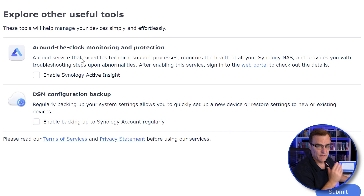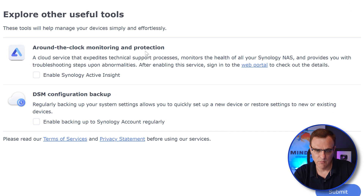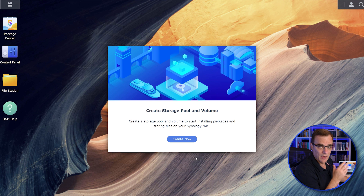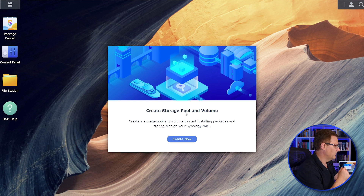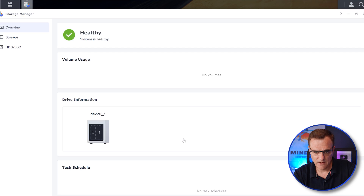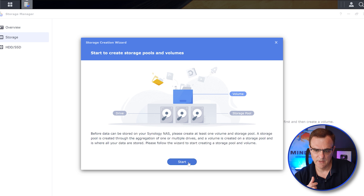There's a whole bunch of software available with Synology — for example, around-the-clock monitoring, protection, and configuration backup. I'm just going to click Submit. And there you go — I've logged into my Synology NAS. I now need to create a storage pool and volume, so I'm going to click Create Now. Basically, we have these hard drives that are part of a storage pool and we have to put them into a volume so that we can use them.